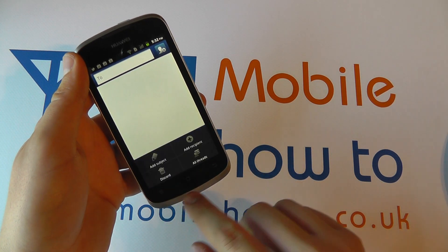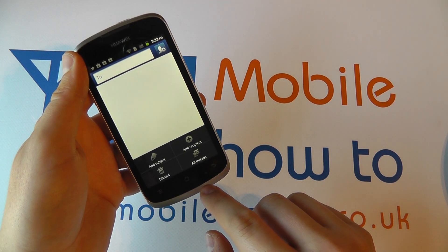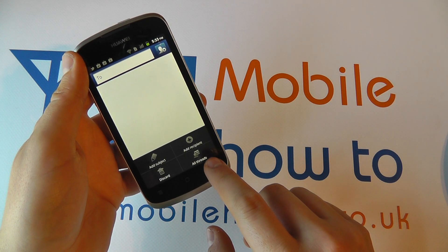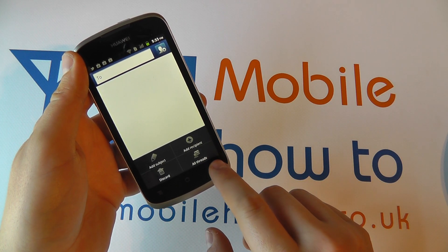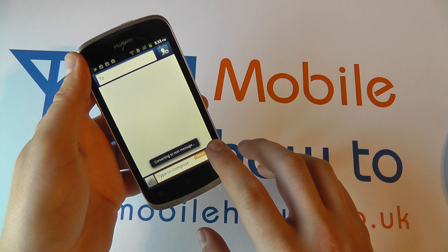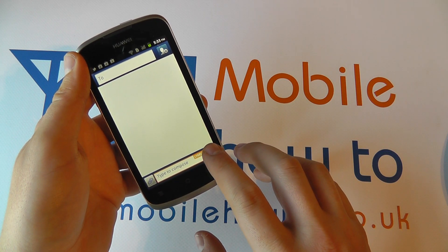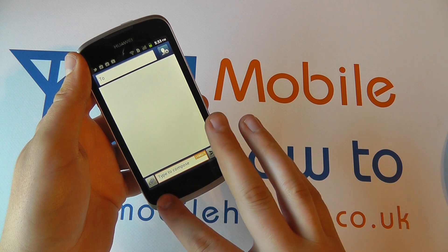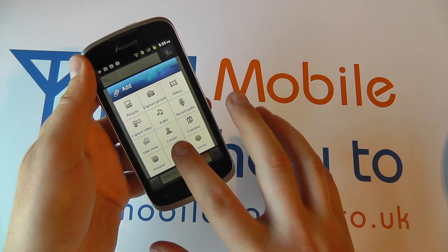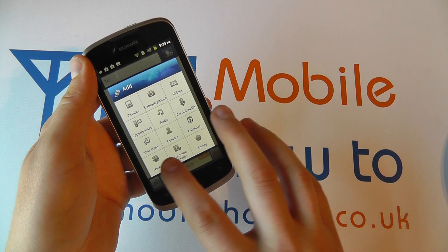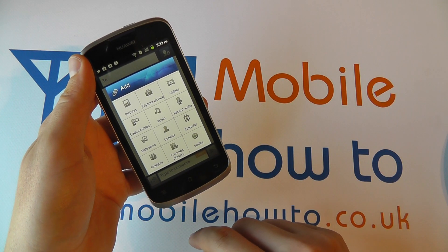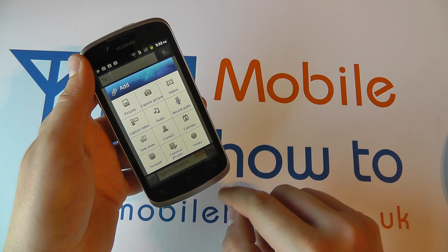You can add additional attachments. Other attachment options include a contact, a slideshow, an audio clip, or a calendar appointment, so there are lots of options available.